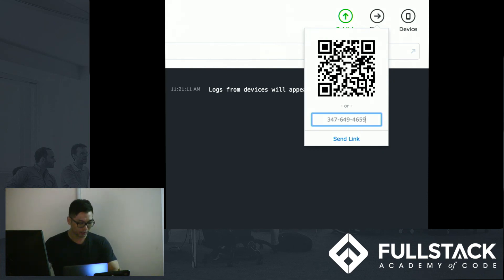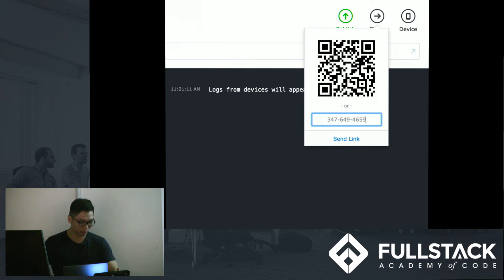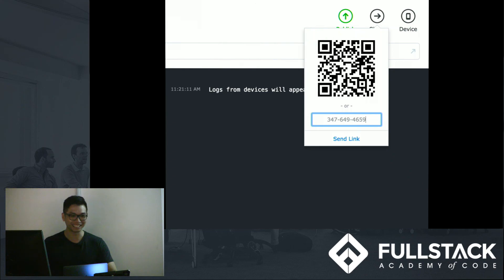So, in conclusion, you can start creating your first mobile app with the technology that we learned today through React Native. So, get out there and do it. Thank you.